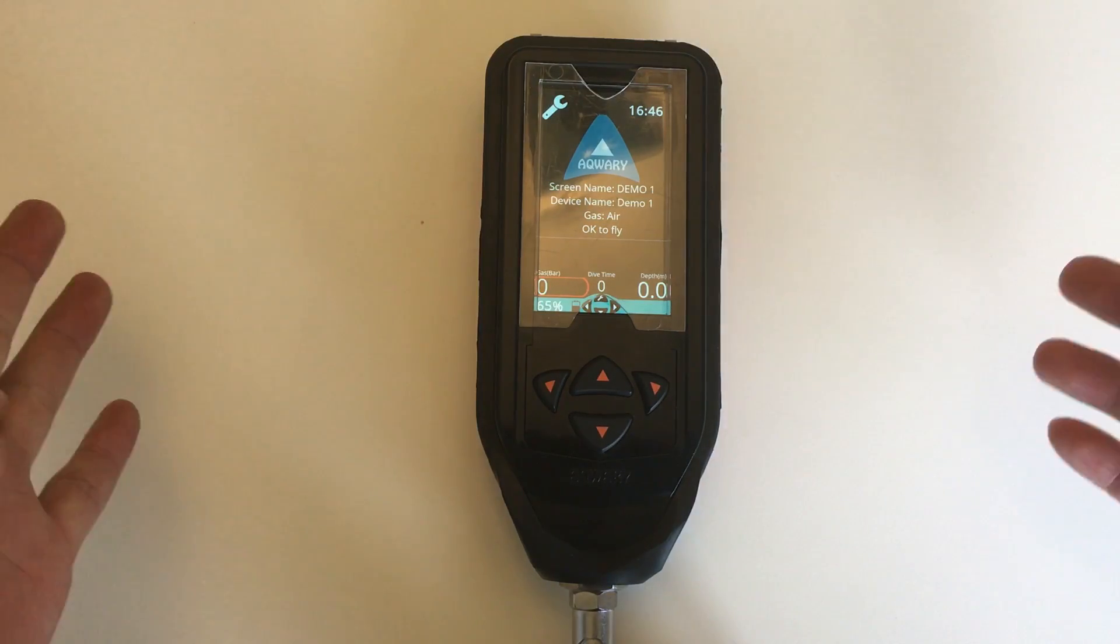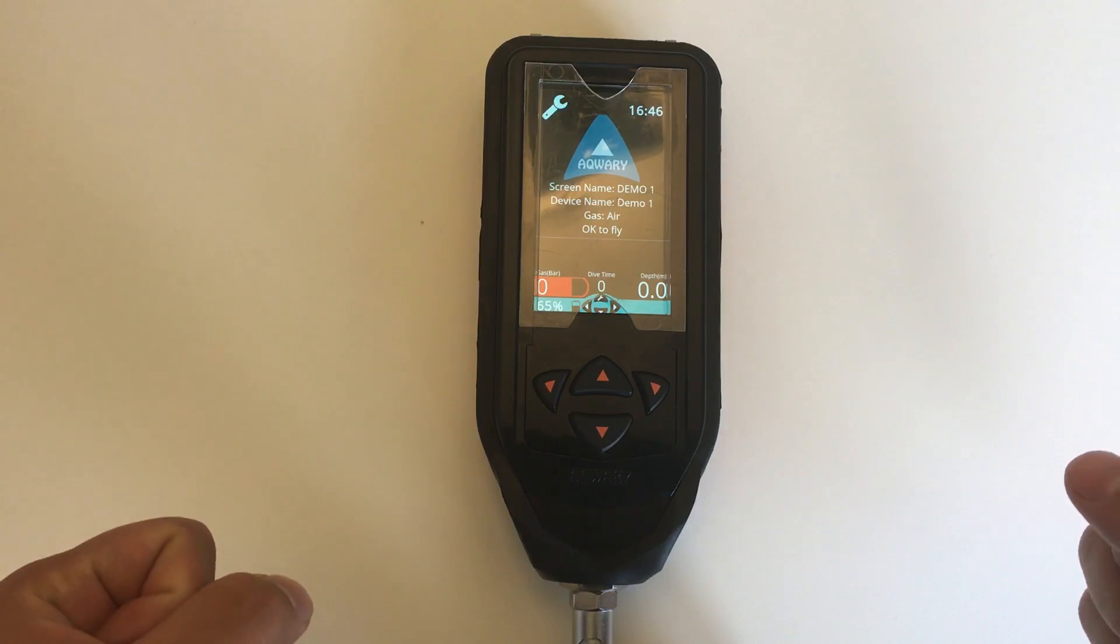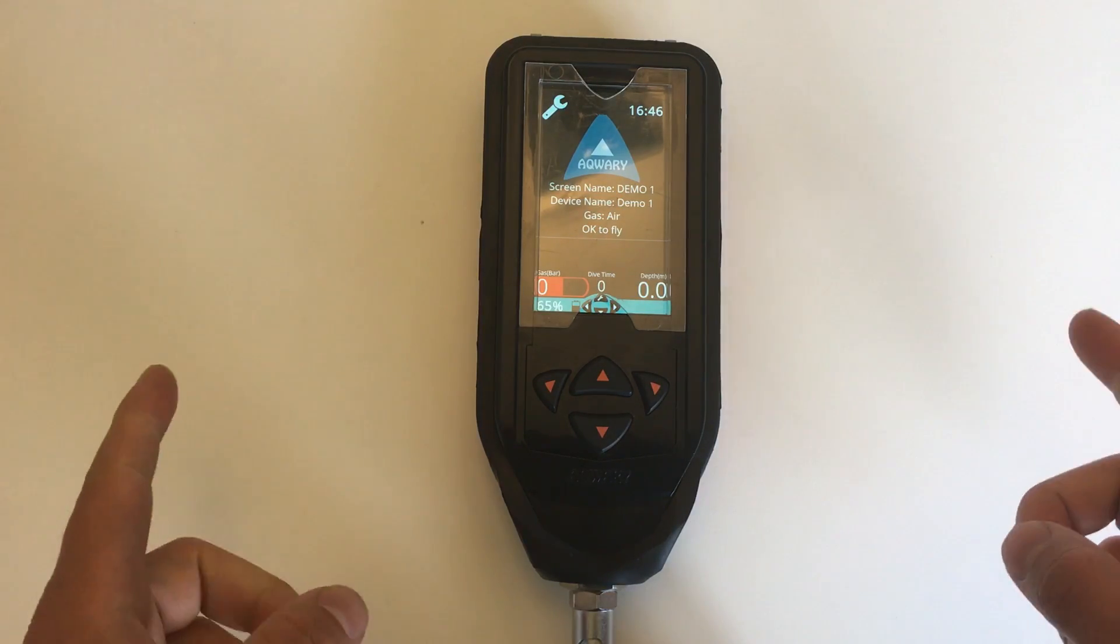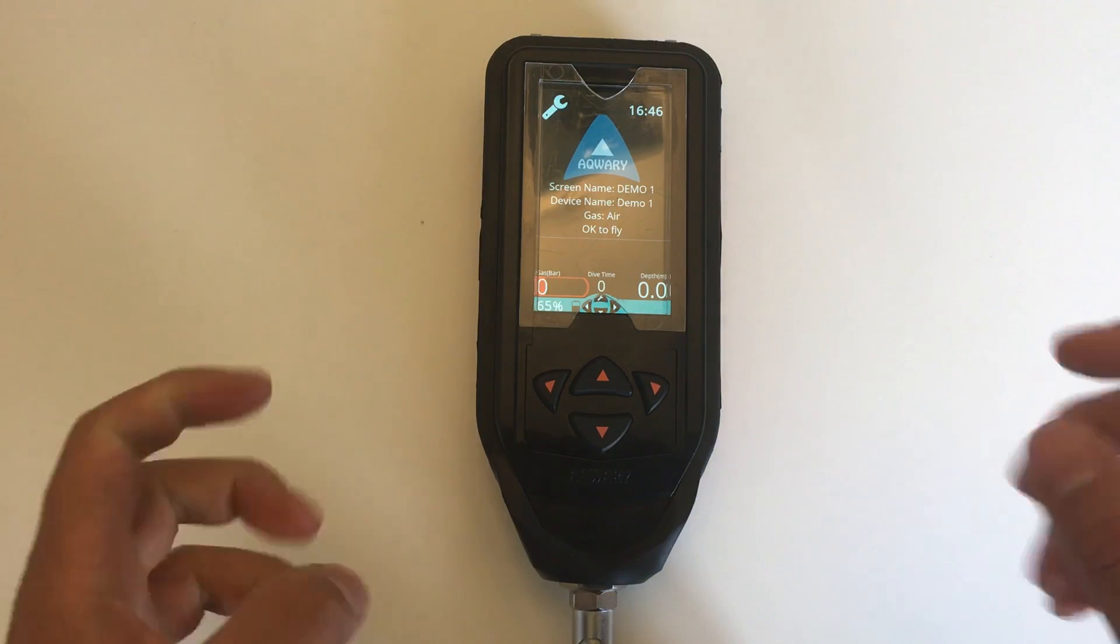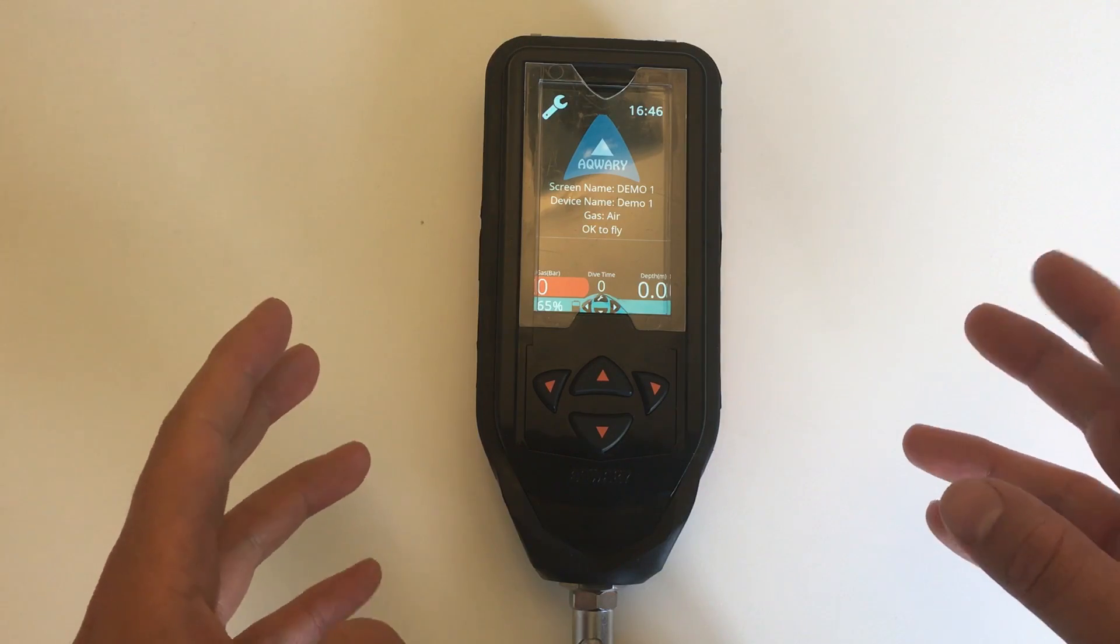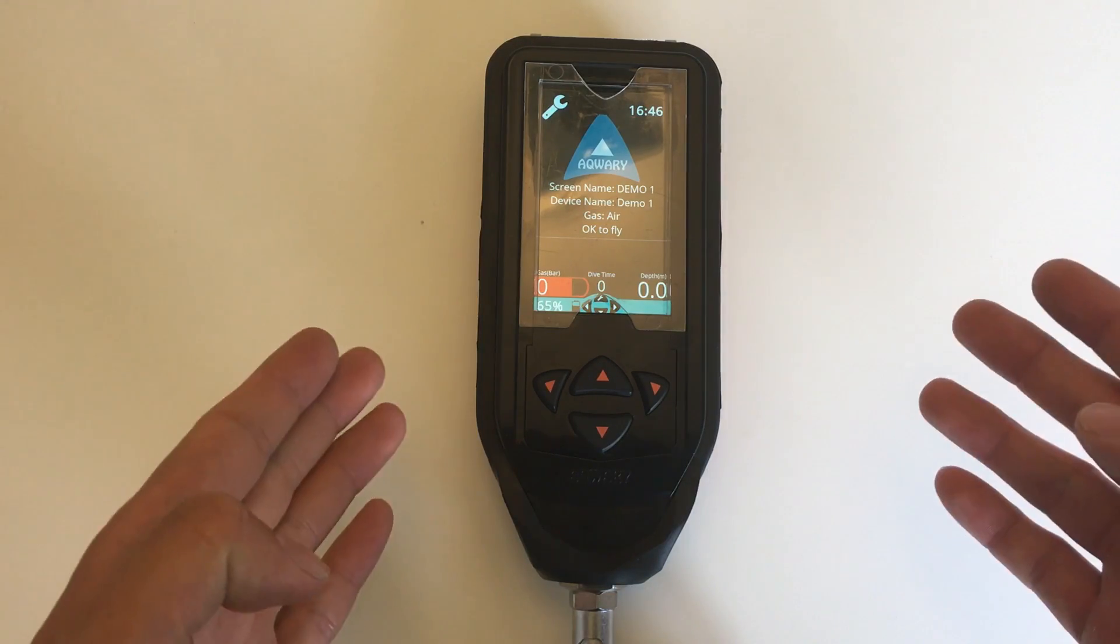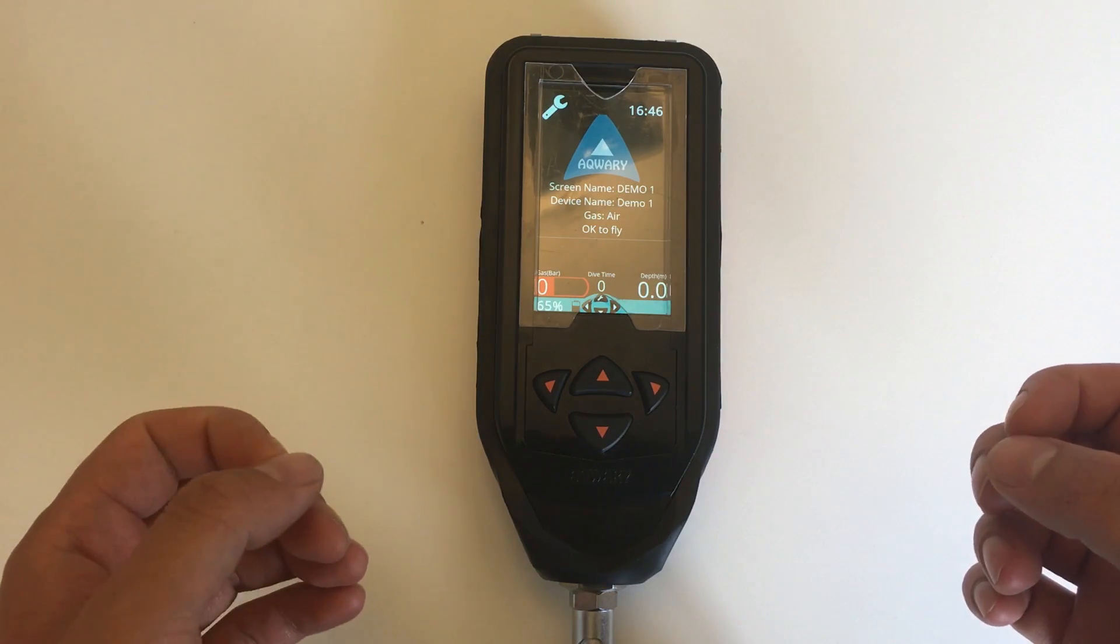Hello and welcome everyone to yet another video from Acquery. Today we are going to look at the image viewer and especially how to transfer images from my Acquery cloud account to my actual smart console.